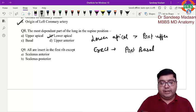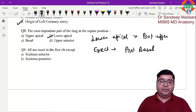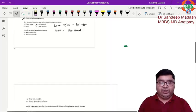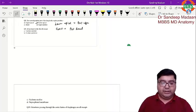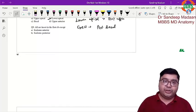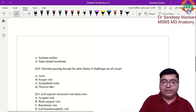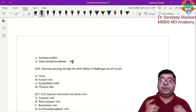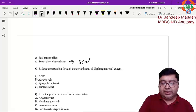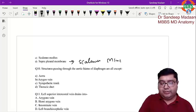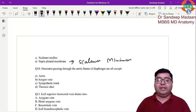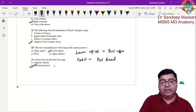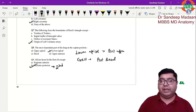Next question: all are inserted into the first rib except. We have scalenus anterior, posterior, and medius. There is also the supra pleural membrane, also called Sibson's fascia, which contains remnants of a muscle called scalenus minimus — it is also inserted into the first rib. The exception is scalenus posterior, which is inserted onto the second rib. All other scalenes insert onto the first rib.